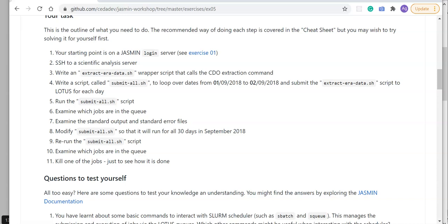Step two is to SSH to one of the scientific analysis servers or sci servers. Step three is more involved because this is about writing a bash script called extract_era_data that calls the CDO extraction command.